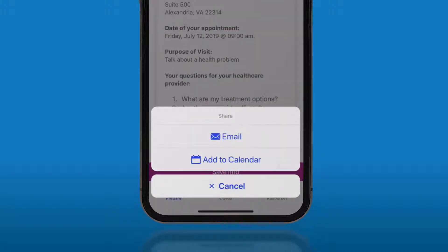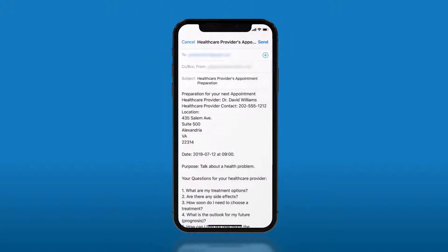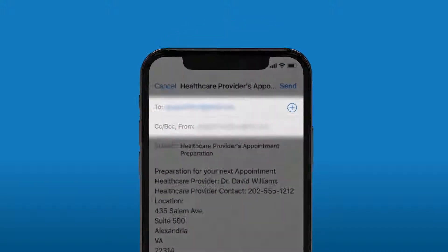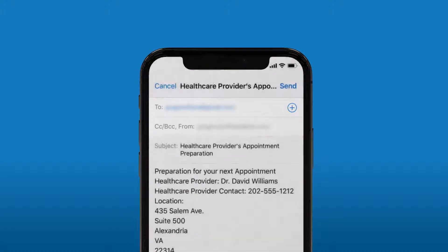From here, select how you would like to have your information — as an email or calendar item. Remember, if you did not previously set a date and time for the appointment, you will not be able to save your information as a calendar item. If you select email, you can email your list to yourself or anyone you like. Also, in the email app, you can CC or BCC anyone else as well.